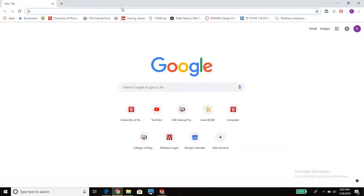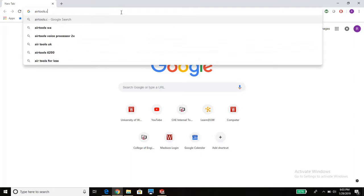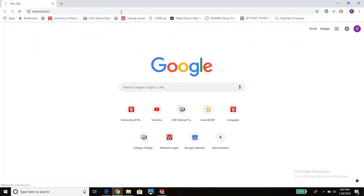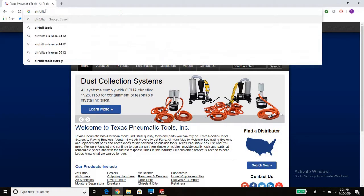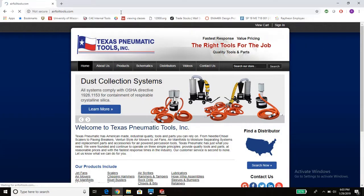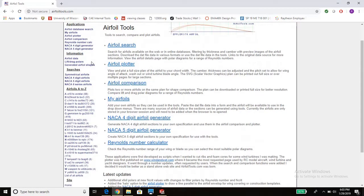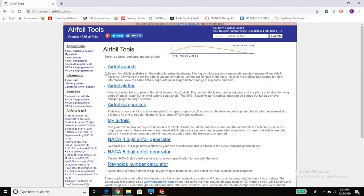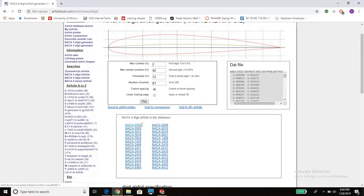The first thing you want to do is go to Google and type in airfoiltools.com. And in this website you'll find a knack of four-digit numbers. Those are generally what you're going to want. Depending on your application whether it's the wing, horizontal stabilizer, vertical empennage, you're going to want to pick a thick airfoil or a thin airfoil. The thicker helps with stability.